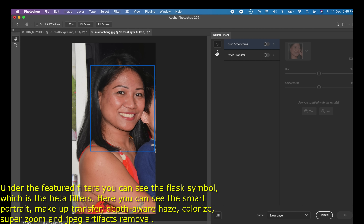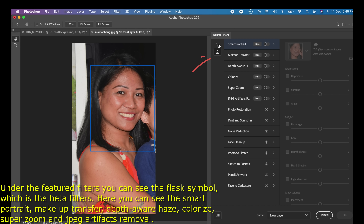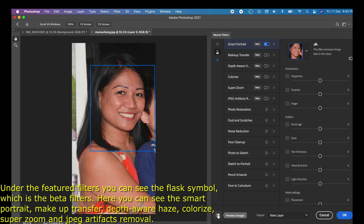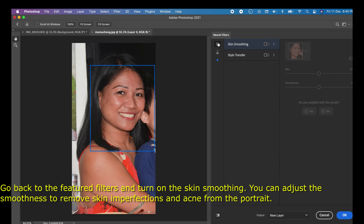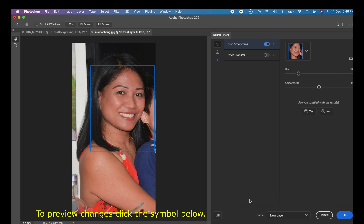Under Feature Filters you can see the flask symbol, which marks the beta filters. Here you can see Smart Portrait, Makeup Transfer, Depth Aware Haze, Colorize, Super Zoom, and JPEG Artifacts Removal. Go back to Featured Filters and turn on Skin Smoothing — you can adjust the smoothness to remove skin imperfections and acne from the portrait.